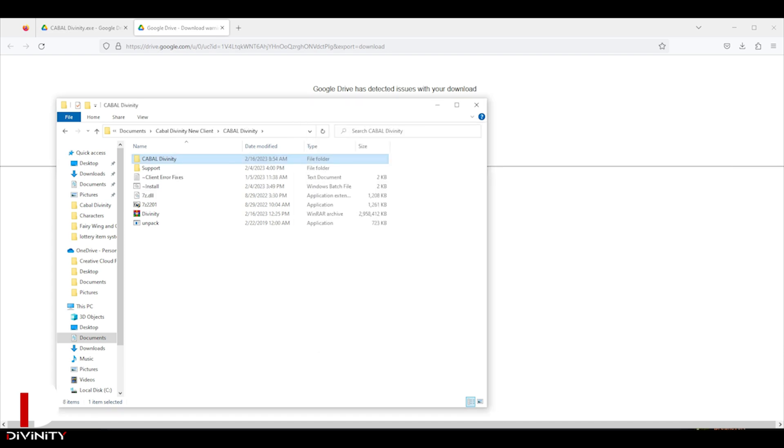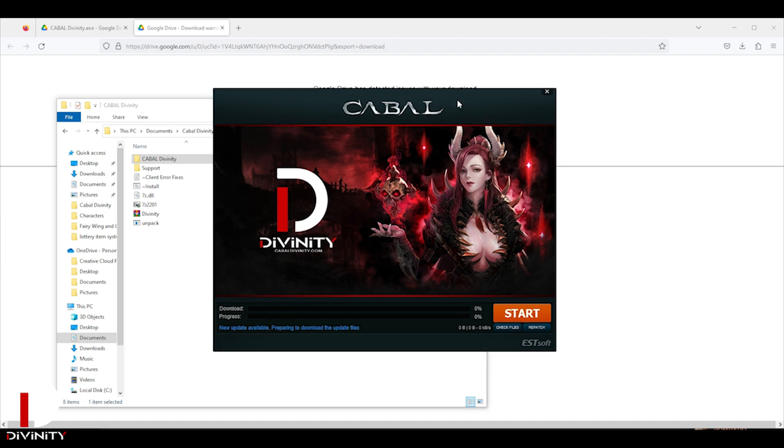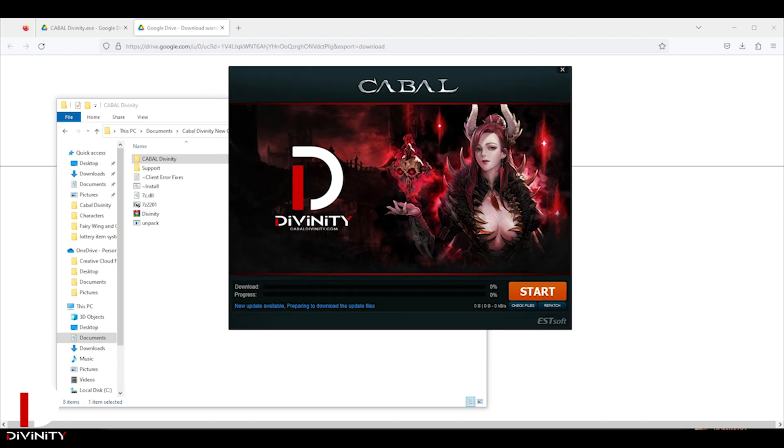After installation process, Game Launcher will open and let the client patch the whole game and wait a few minutes.